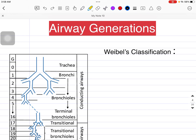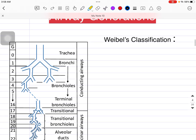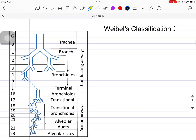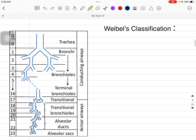So regarding airway generation, according to Weibel's classification, the airways are basically divided into two parts: conducting airways and the acinar airways — or you can call them respiratory airways.